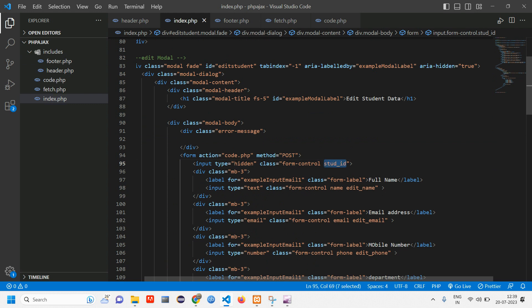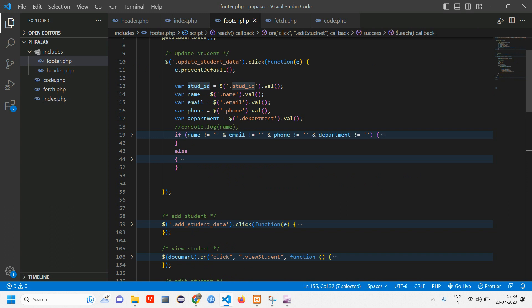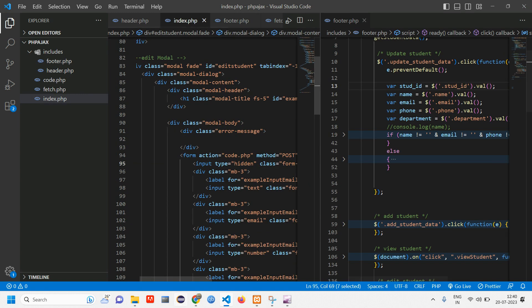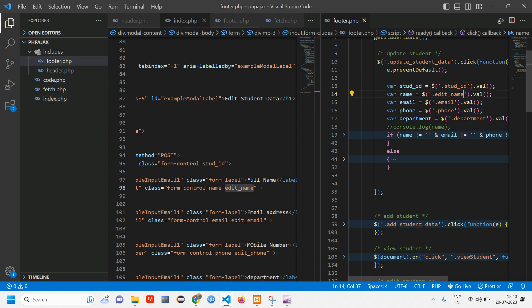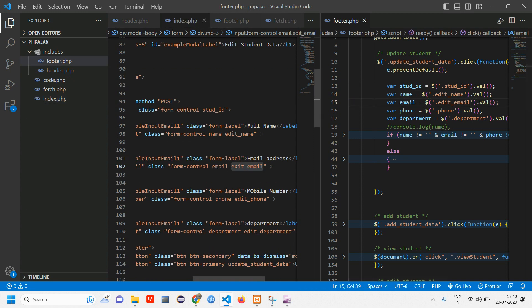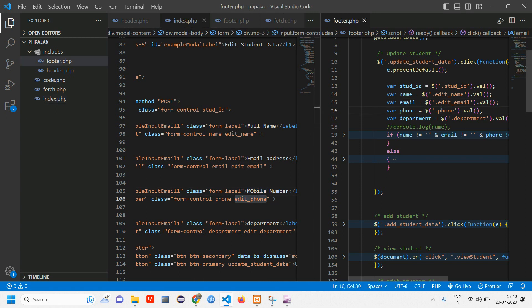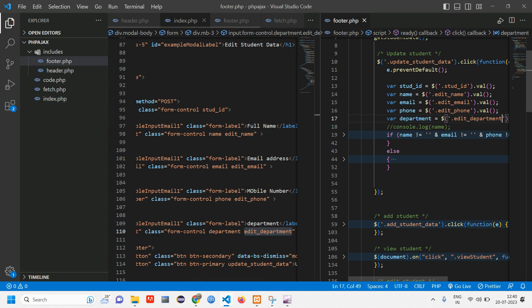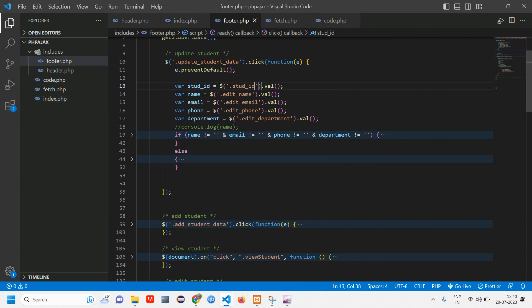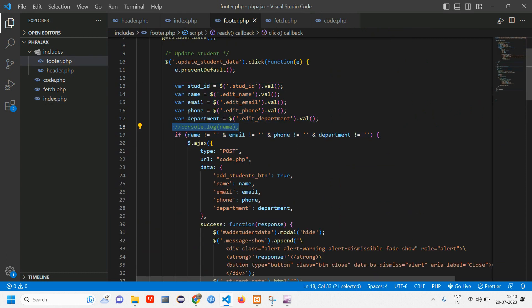Now copy and paste the student_id variable into the update section. Next we have the name variable — we are passing edit_name, and everything is referenced by class using dot notation. Make sure you use edit_name, edit_email, edit_phone, and edit_department. Close this and open the relevant section. Now we have pasted everything correctly — you can console.log to check if you are getting the values.